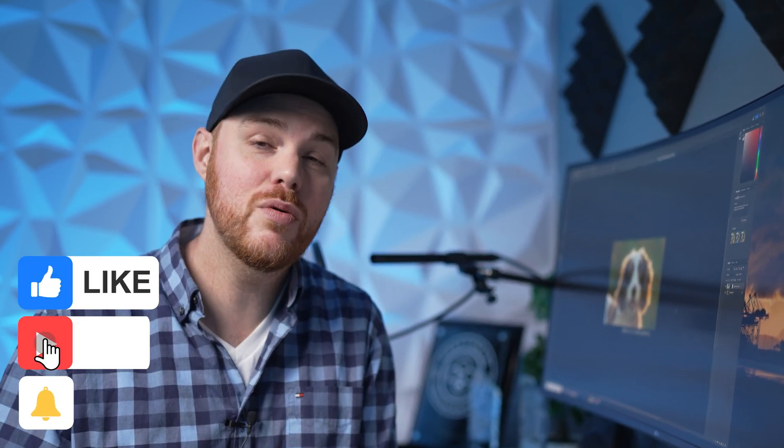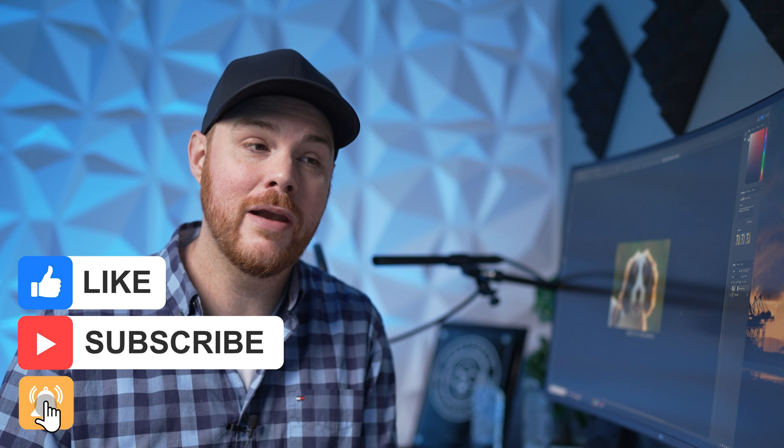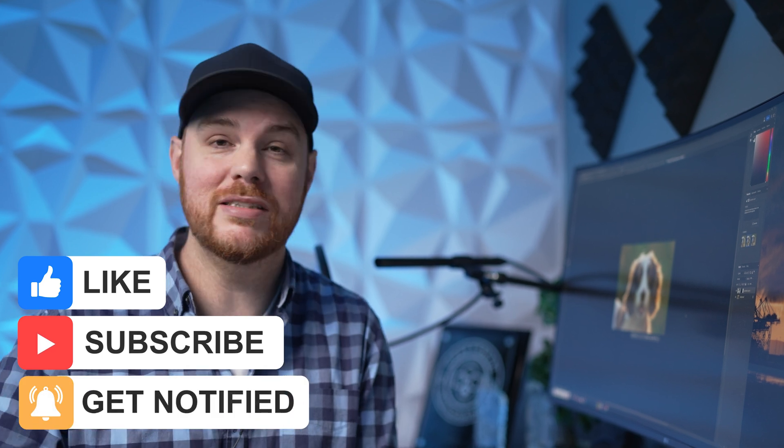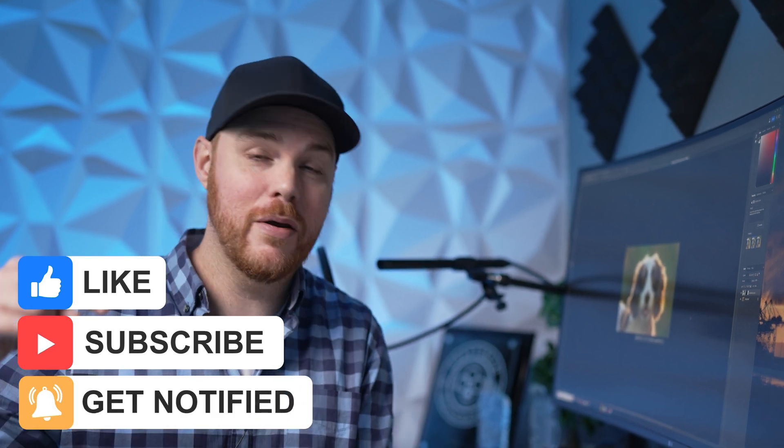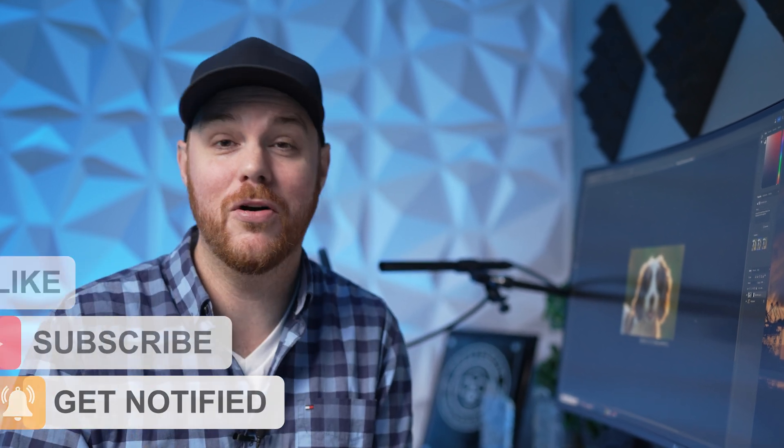If this did help you out and you liked this video, hit that like and subscribe button. Let me know what you think about AI and this whole process down in the comments and like always make mistakes, be yourself and get out there and take some more pictures. See you soon.